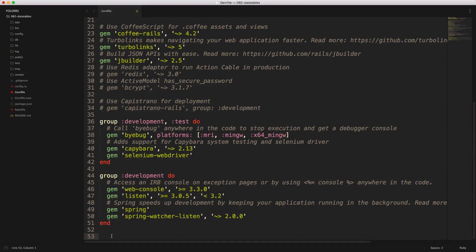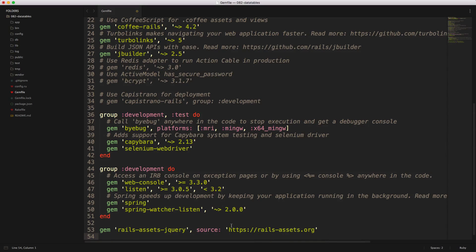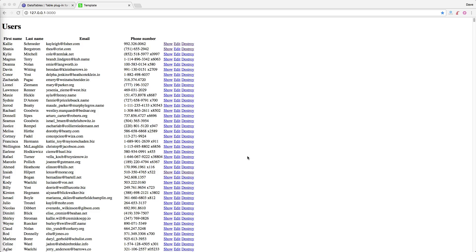The first thing we'll do is add the data tables gem to our gem file. I'll be pulling this from railsassets.org. If you're using a Rails 5.1.1 or later application, you also need to add jQuery into your Rails assets. Be sure to run bundle or restart your Rails application.